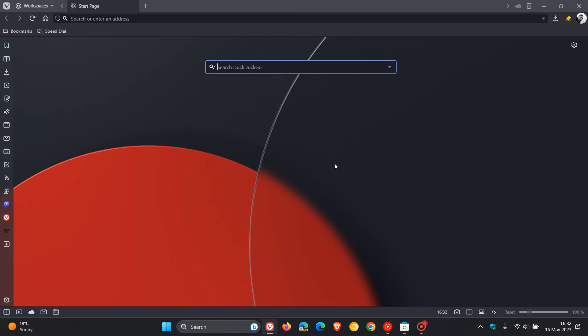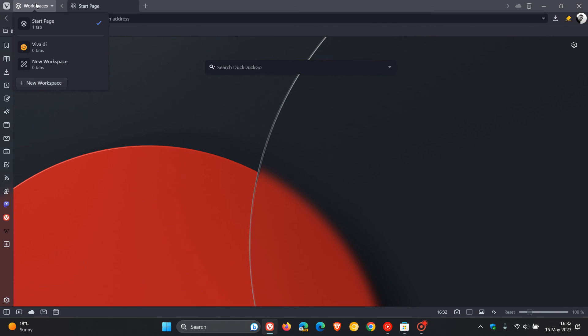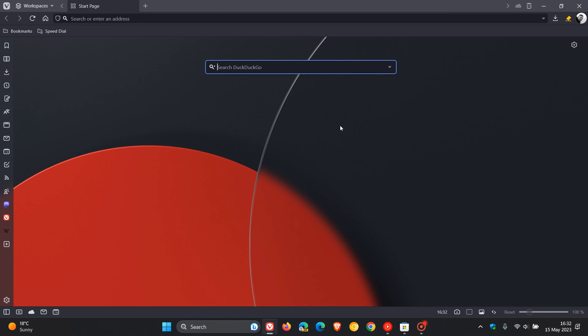The most recent update to Vivaldi was to version 6, which brought a whole lot of new features, and I'll leave a link to that video down below. One of the main key highlights for version 6 was this new WorkSpaces feature, which I covered in that video.